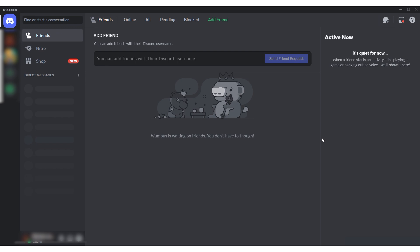Since Discord doesn't allow direct proxy settings, there are two methods to set a proxy: either for the entire operating system or for a specific application, like Discord, using Proxifier.